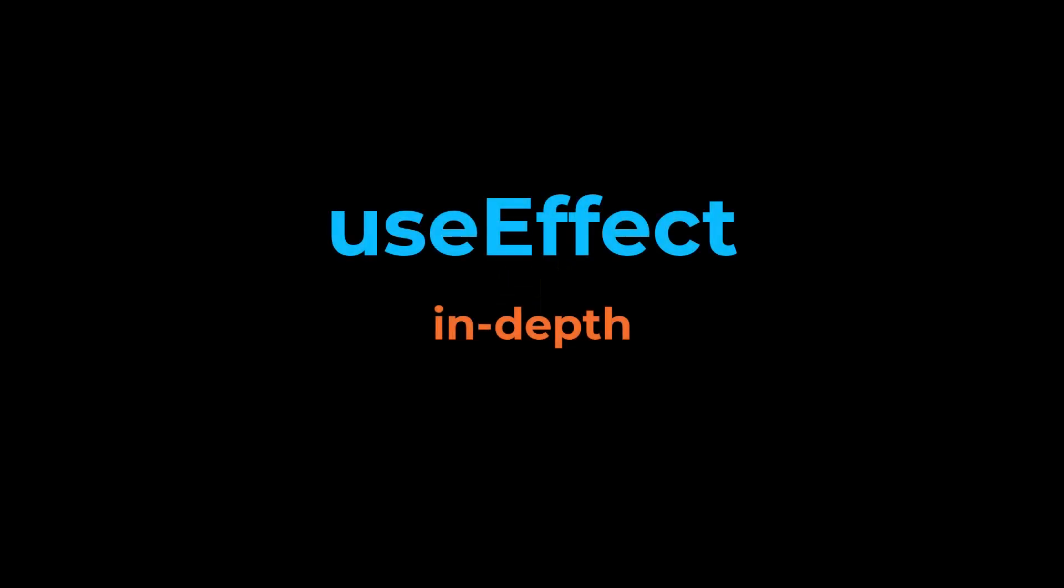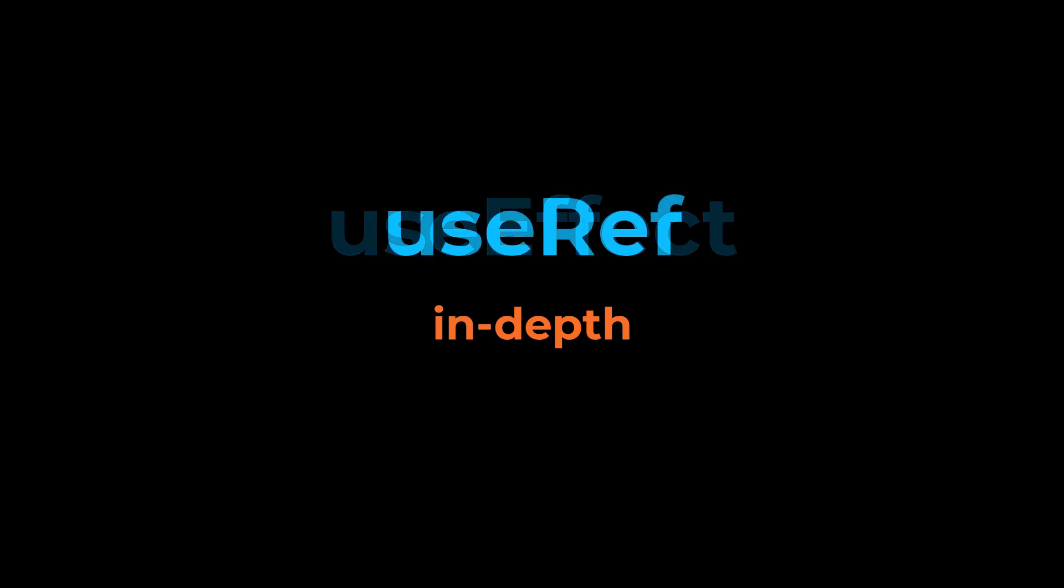Hi friends, welcome back to this ReactJS advanced concept series. In the last video, I explained useEffect hook in depth. In this video, I'm going to talk about useRef in depth. Let's start.